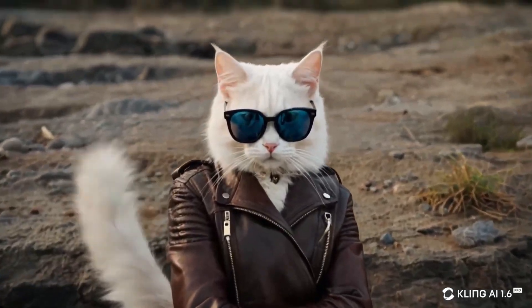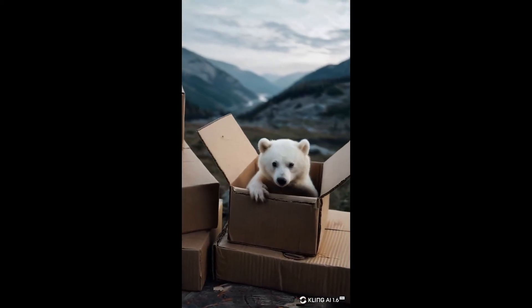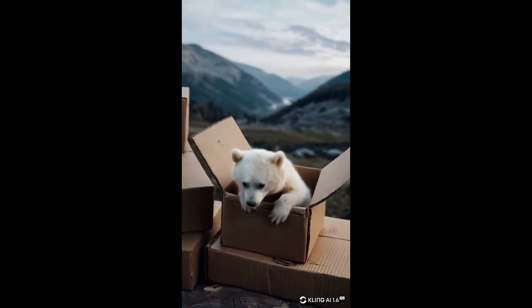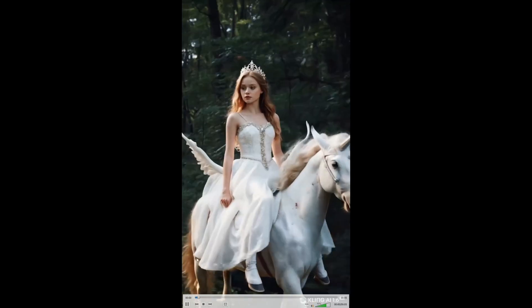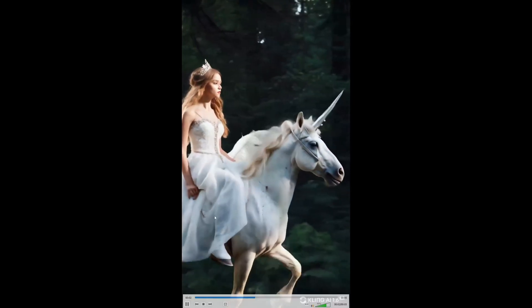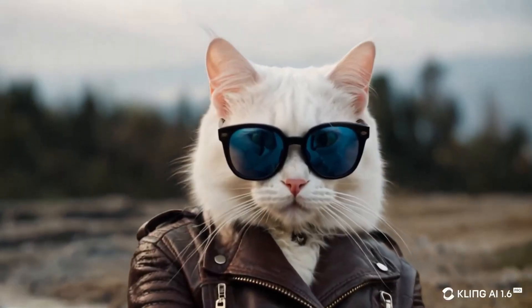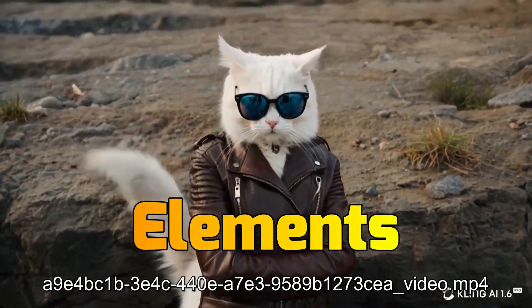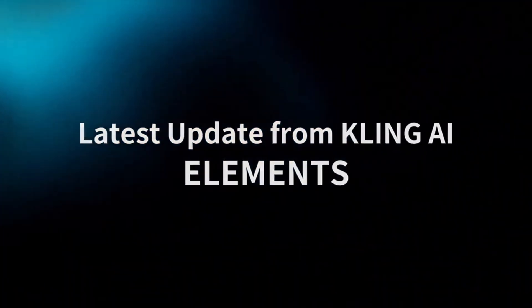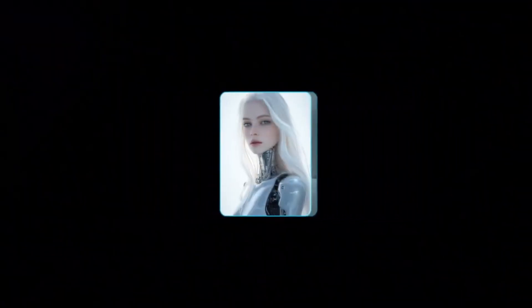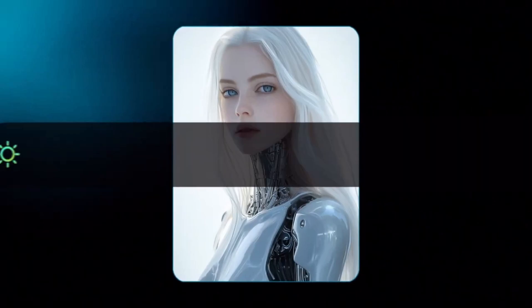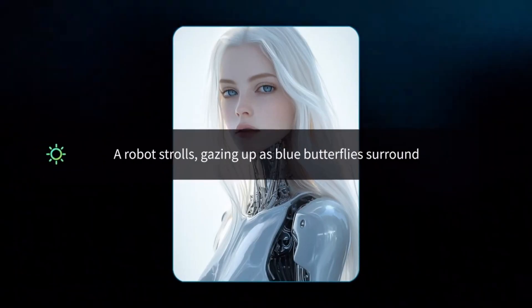What if I told you I created this video, or this video of a polar bear crawling out of a cardboard box, or this video of a princess riding a unicorn using Kling AI's new feature, which is Elements? Now Kling AI has this latest update of Elements where you can combine multiple images to create a video.